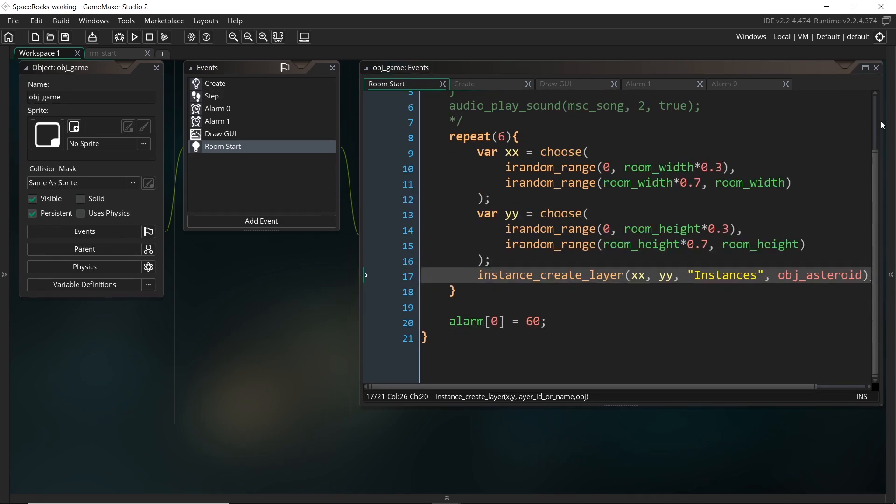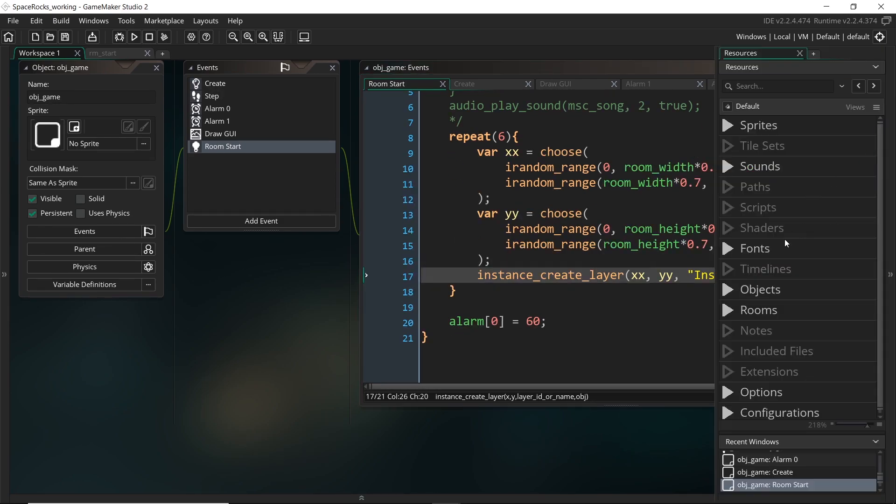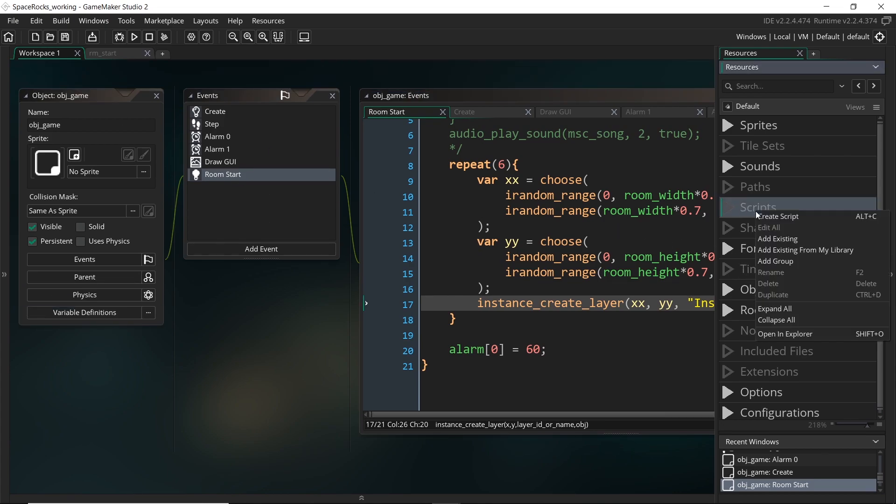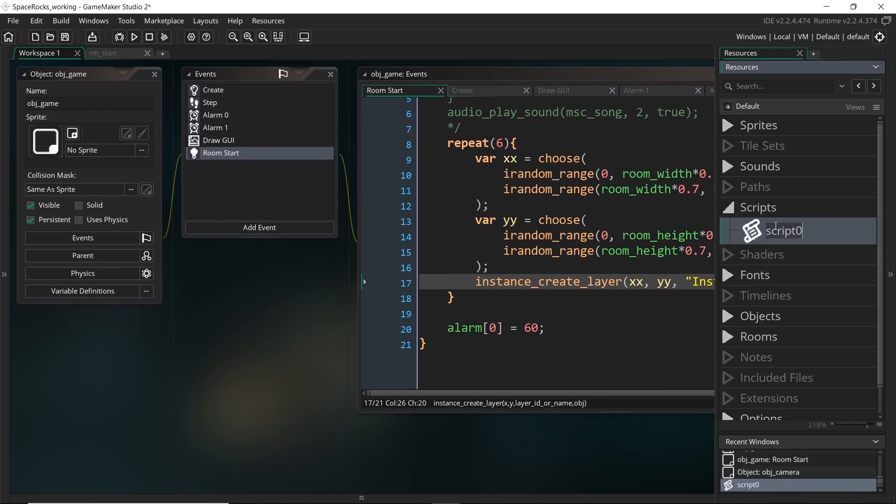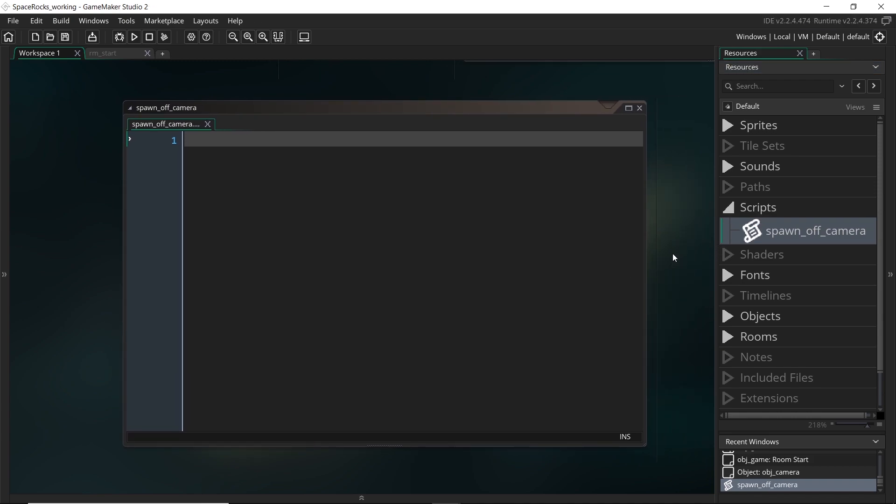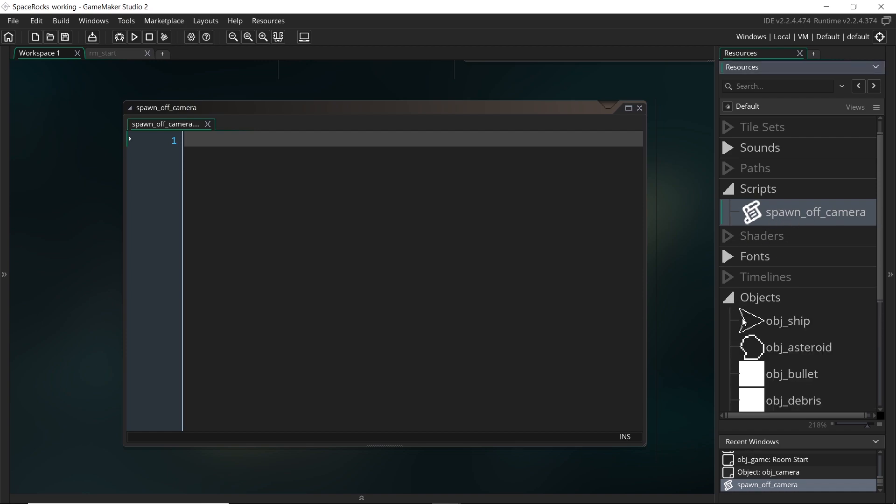So to do that, I'm going to use an external script that isn't in this game object. So we come into script, I'm going to call this one spawn off camera. And this is going to be a really handy script because we're going to use it for the asteroids in this video, but in later videos we're going to use this to spawn enemy ships as well.